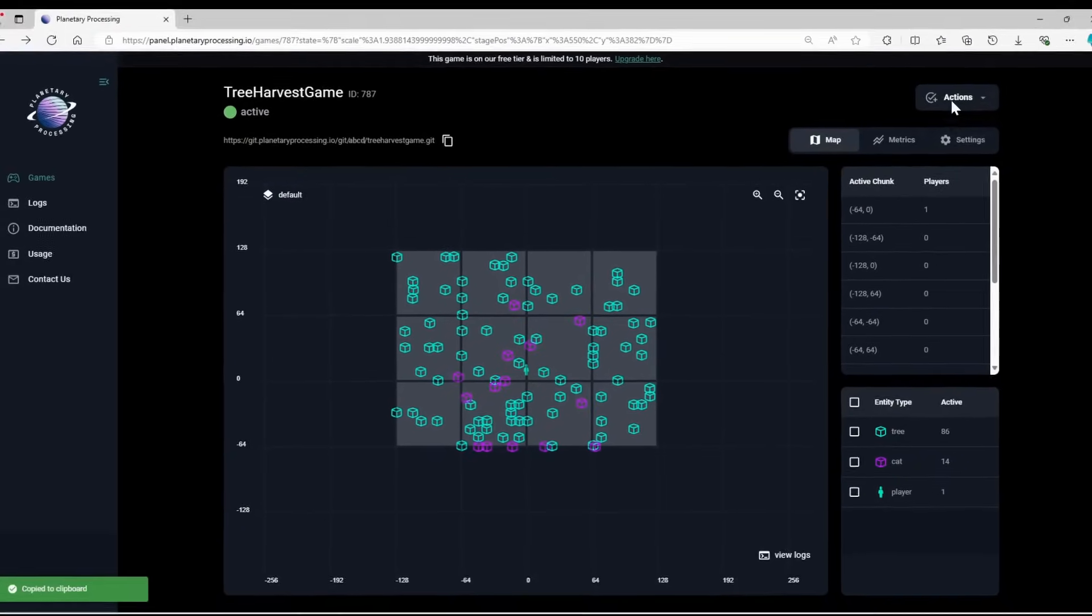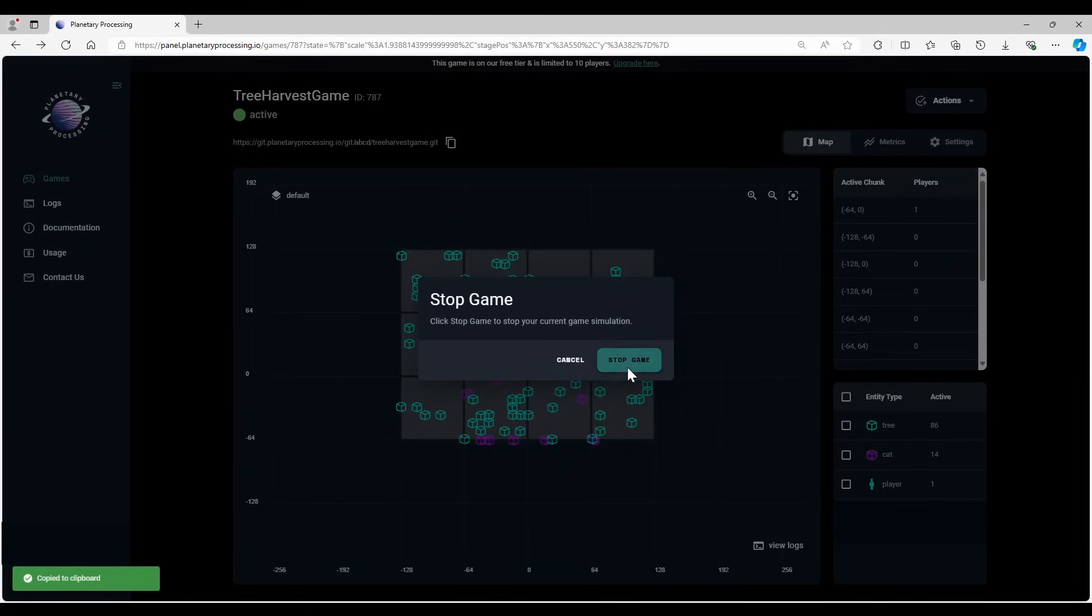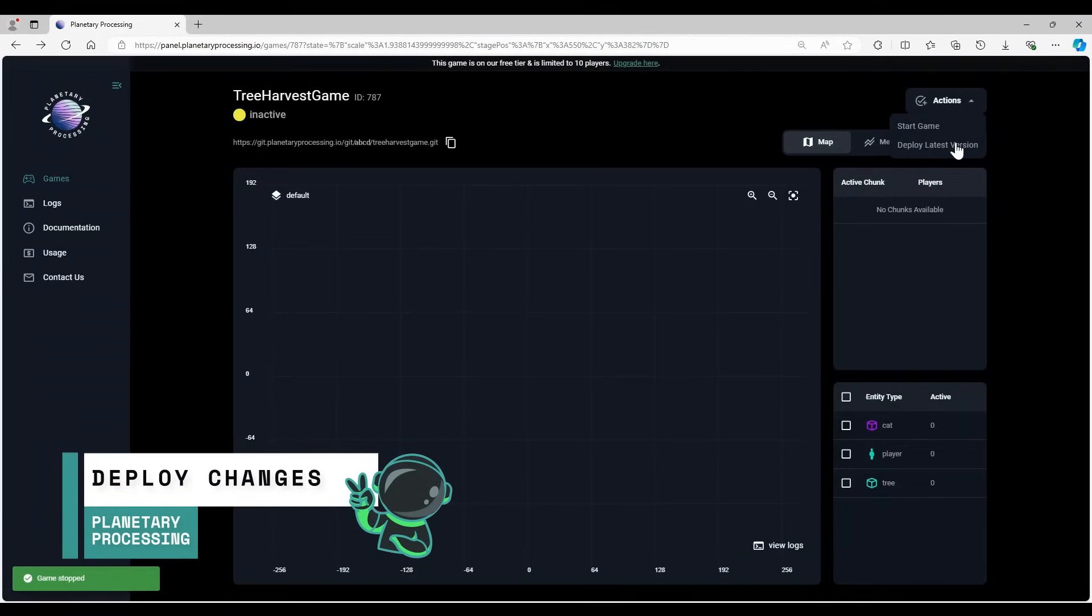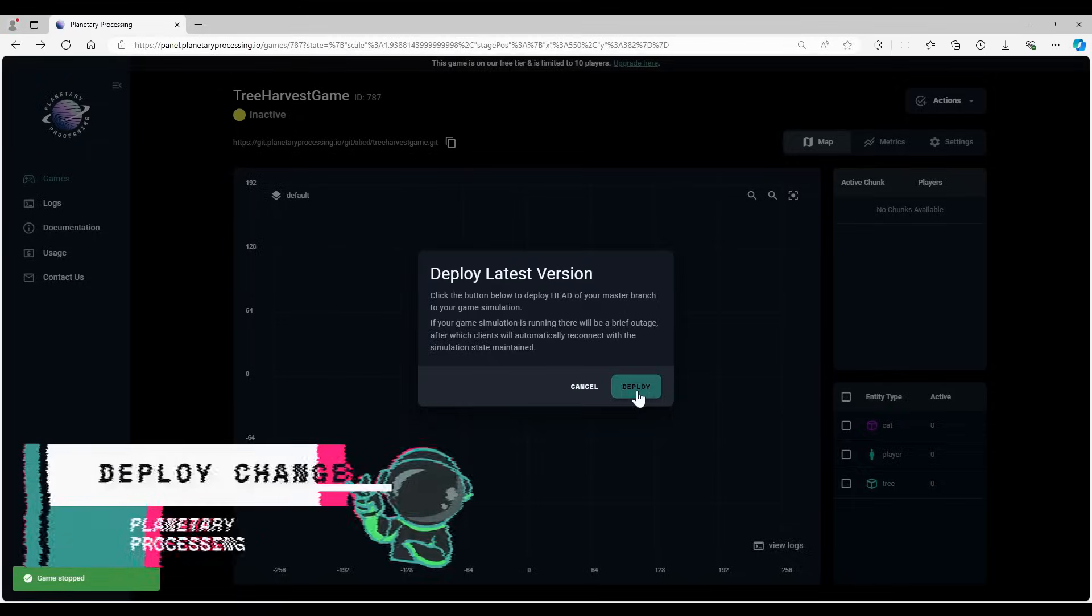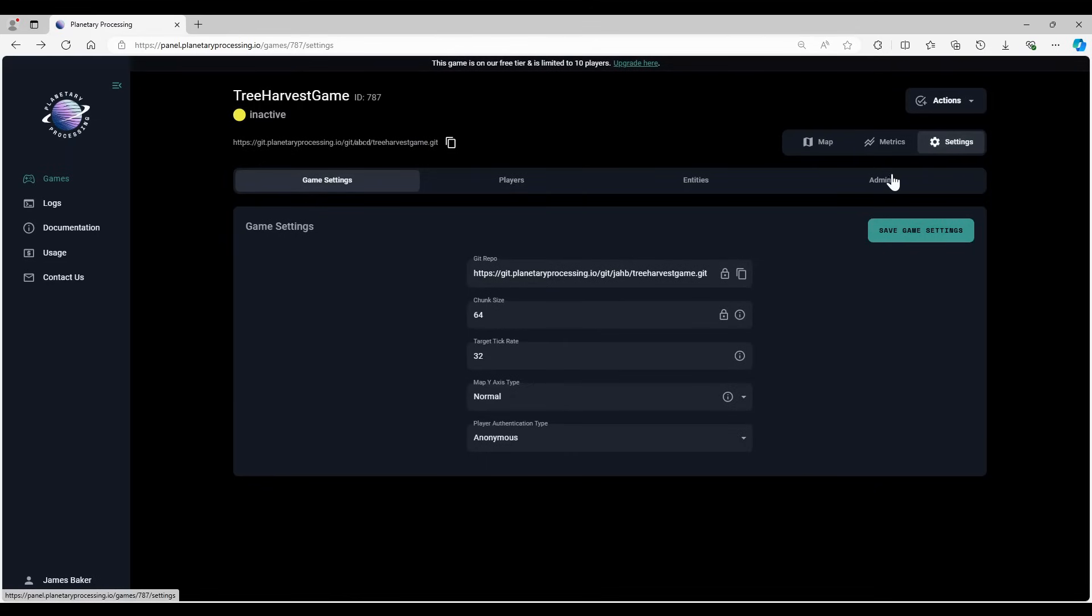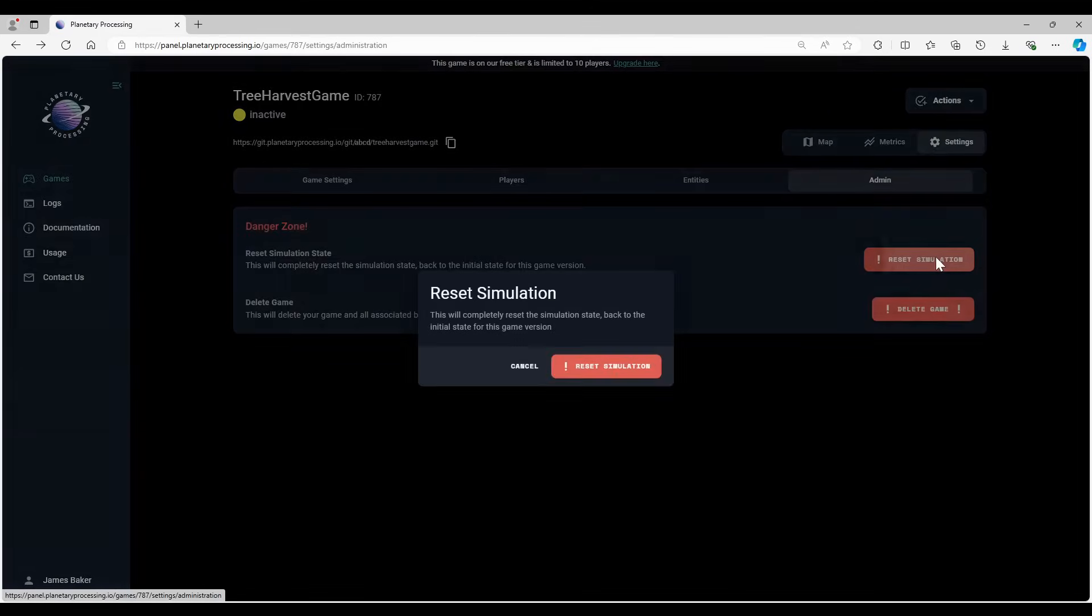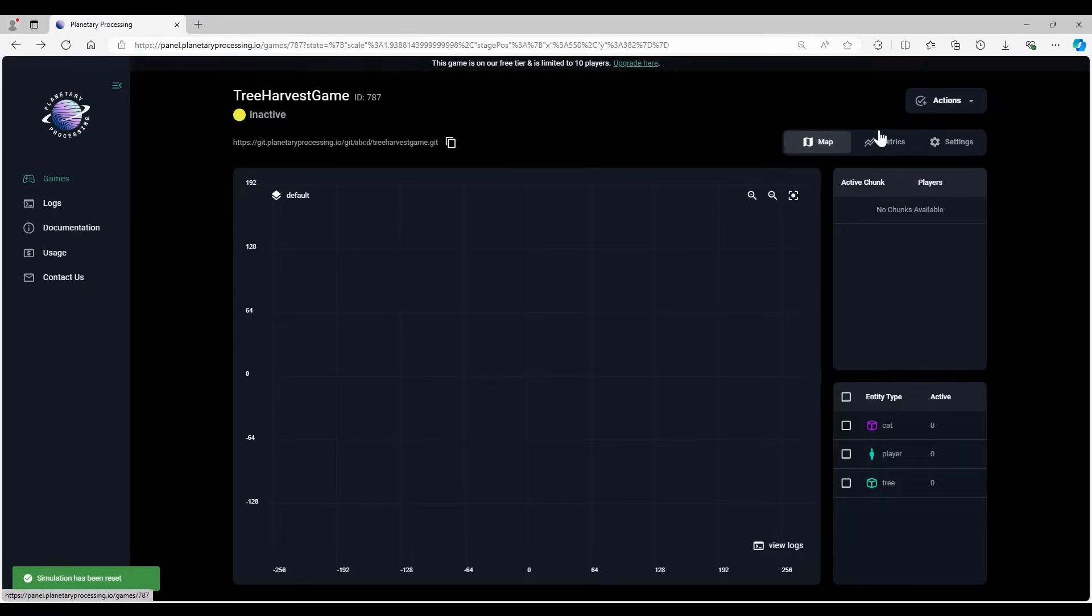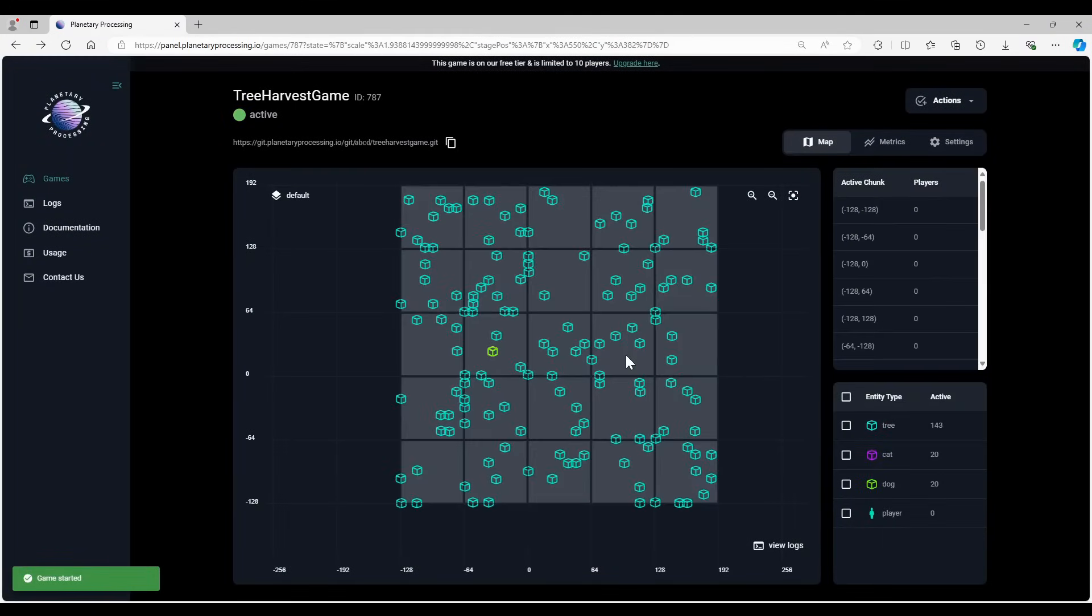For these changes to take effect, I'm going to stop the game, then use deploy latest changes to synchronize our game server with the changes we made. Deploying the latest changes will automatically stop the game server for a brief time, then restart it. I stopped it manually because I'm also going to reset the simulation state from the settings. This would not normally be necessary for deploying changes, but I'm using it as a quick way of regenerating the first chunk to provoke the dog spawning. If we restart our game server, we can see both cats and dogs now roaming the world.